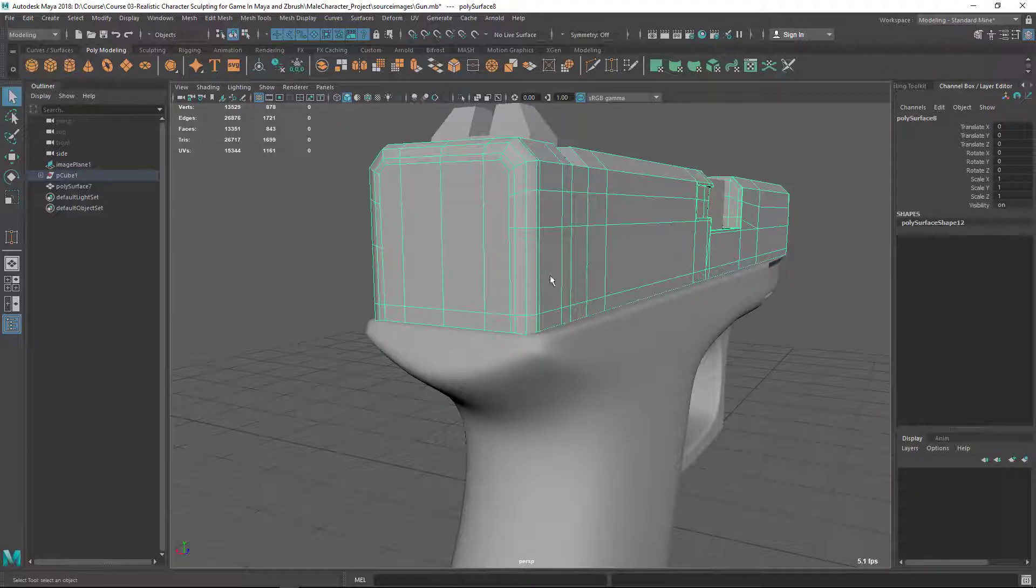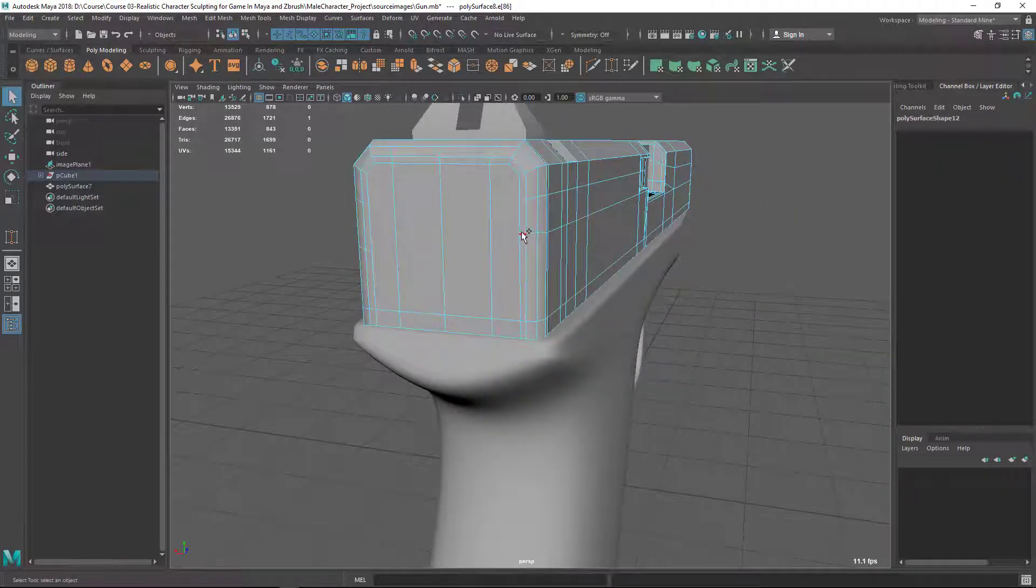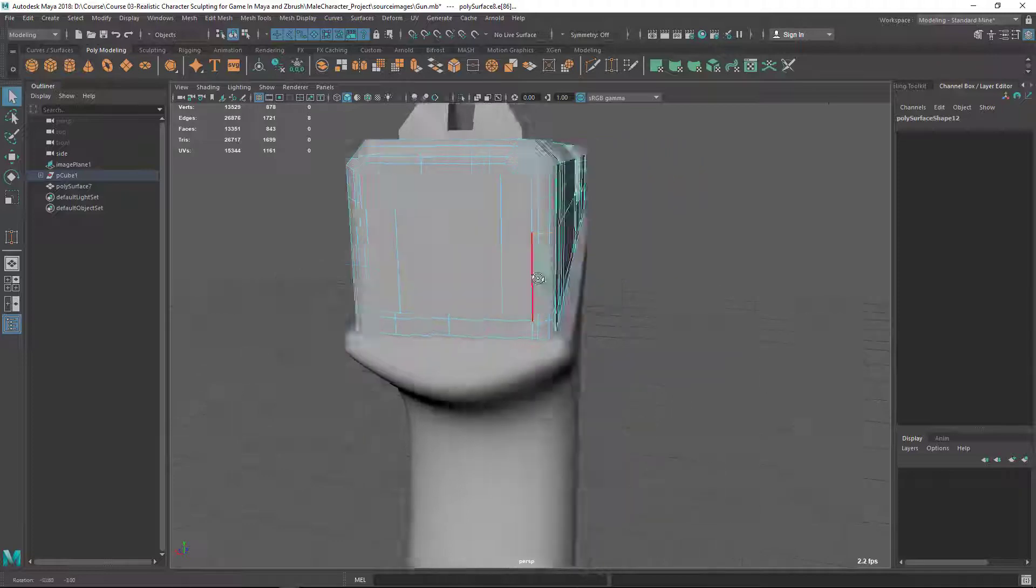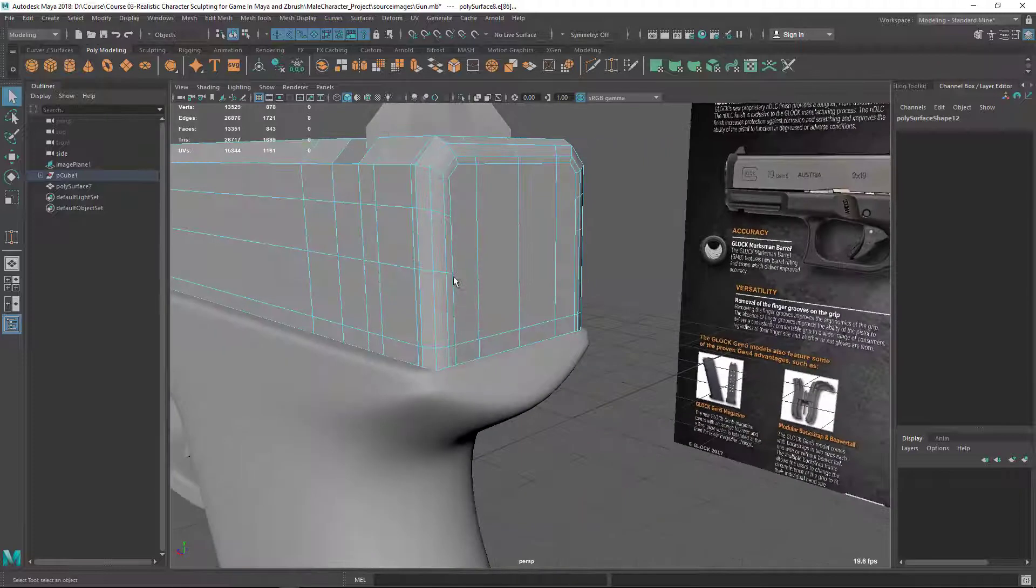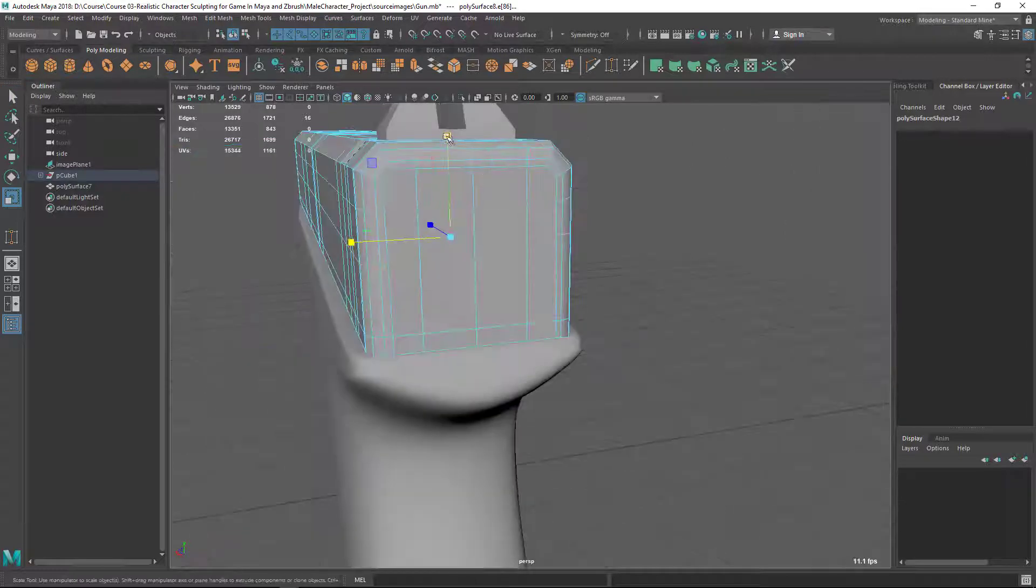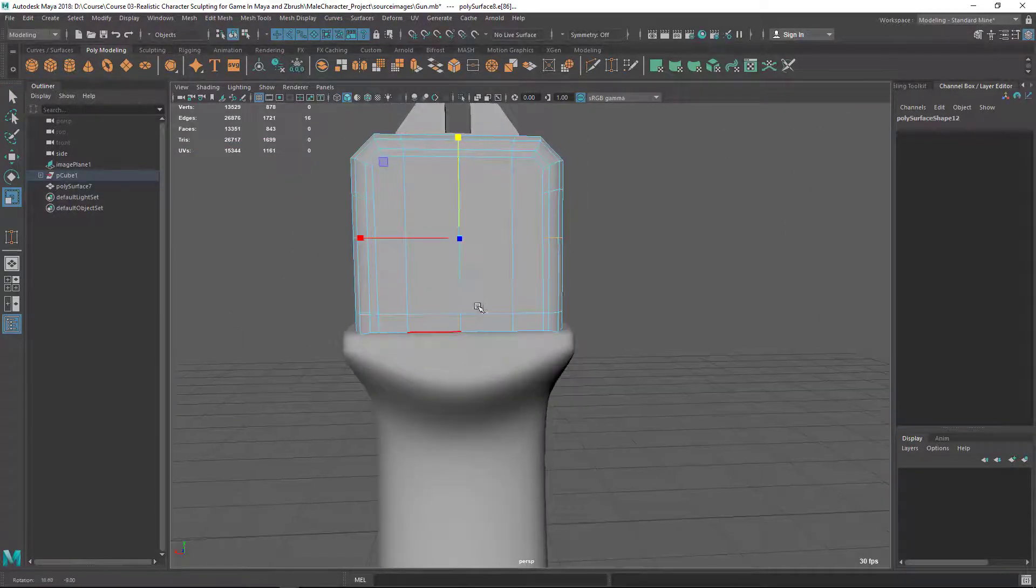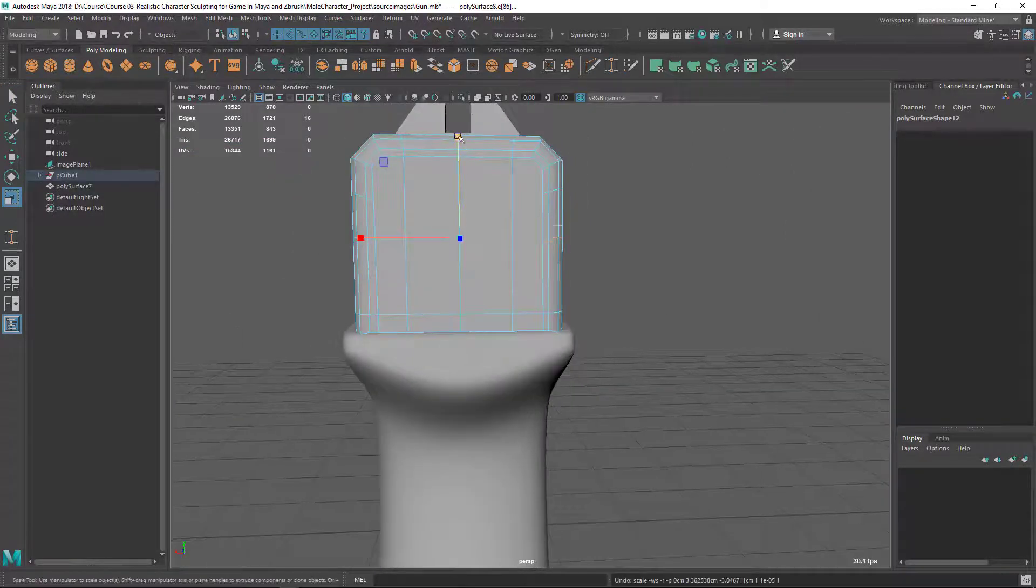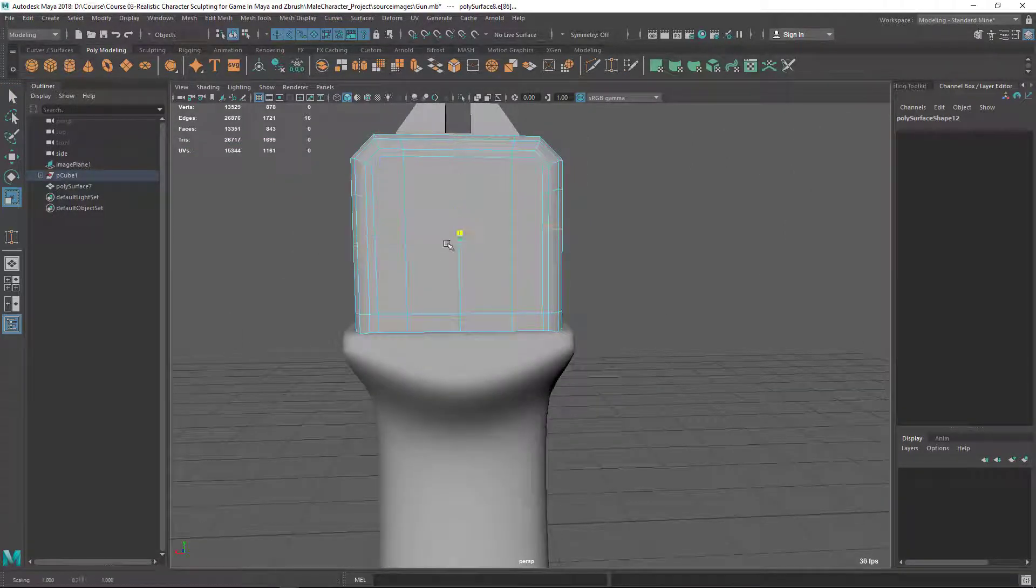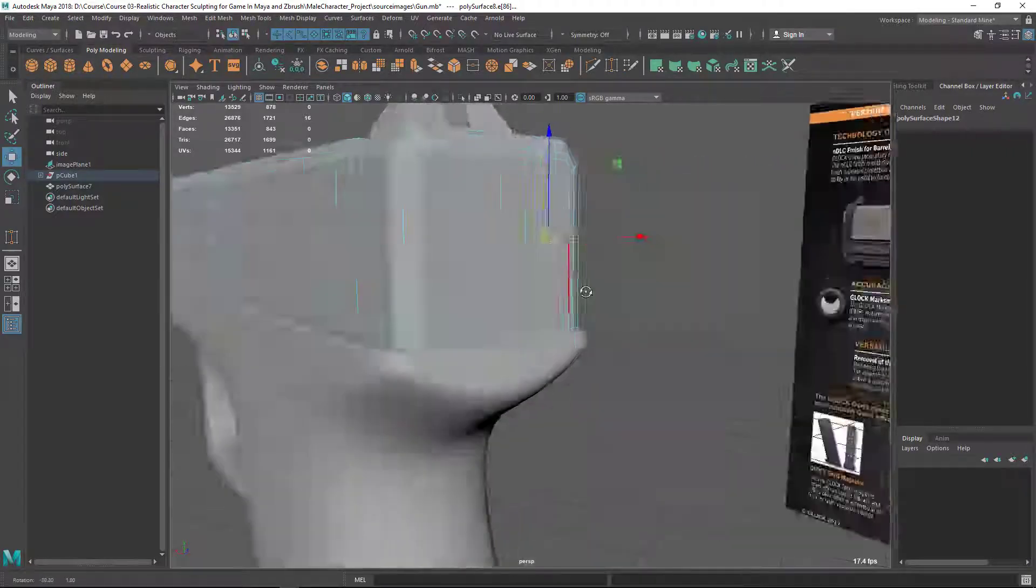So make sure let's select these two here at least, and maybe here. Go to scale tool and scale in Y to line them up. You can see when I'm scaling it's aligning them both.